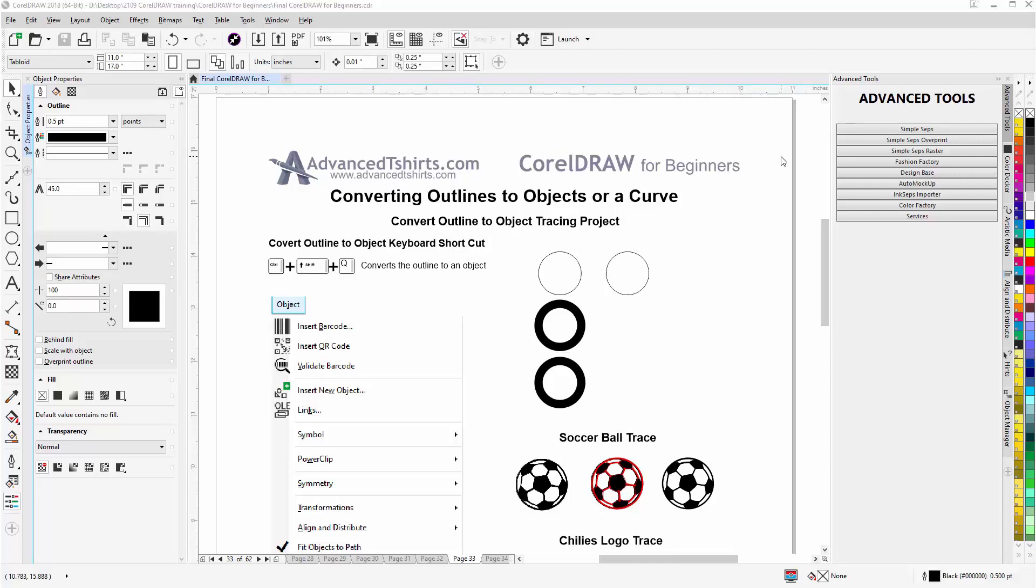In this video we'll wrap up concerning working with the outlines for the vector objects or the lines in CorelDRAW, and we'll take a look at converting outlines to objects or a curve in CorelDRAW. This is a very valuable trick that we can use, or a technique, especially when we're doing things like tracing, drawing, or designing things. Instead of creating the entire object, we can create an outline, give it a width, and then convert it to a curve or an object.